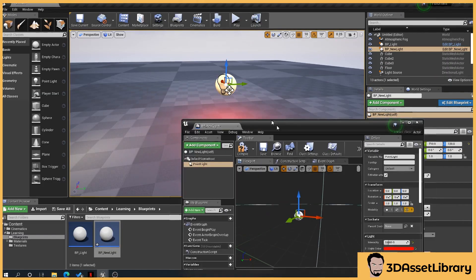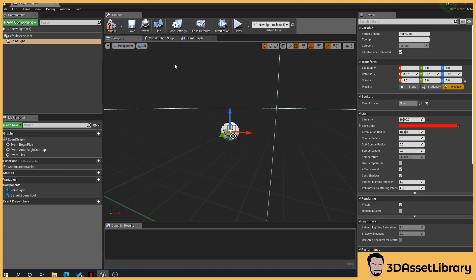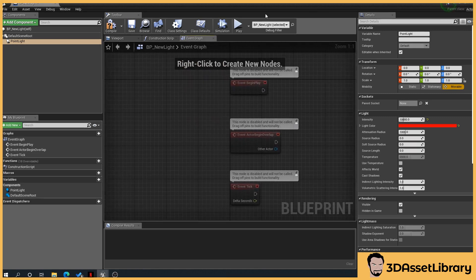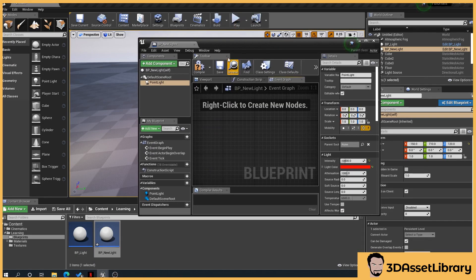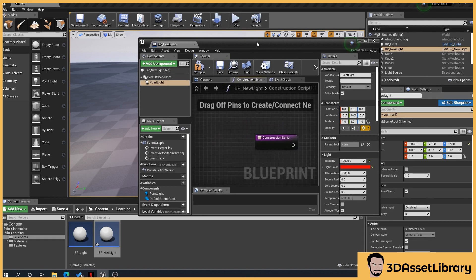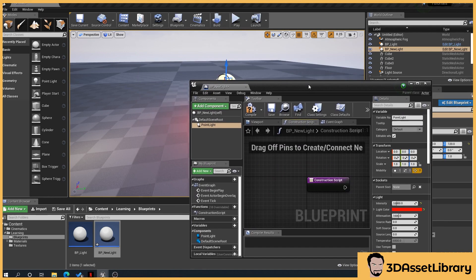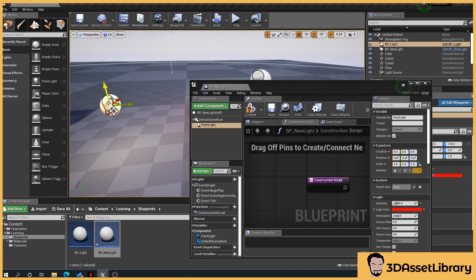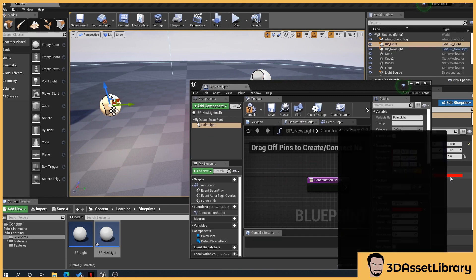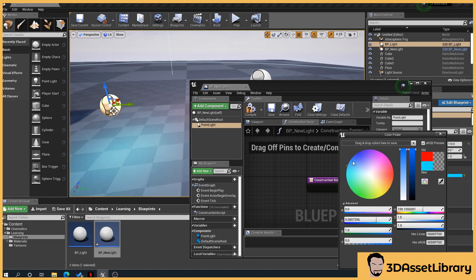So now I do this in the construction script. You can do this in the event graph. The event graph will only trigger when you actually press play in the game, in your game or your scene or whatever you're doing. The construction script allows you to see edits inside the editor.